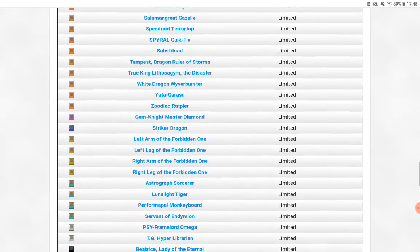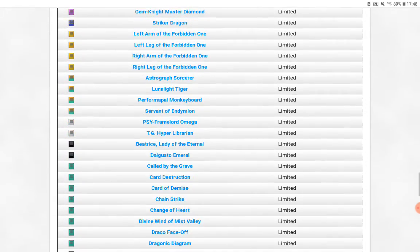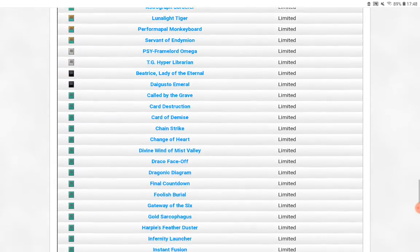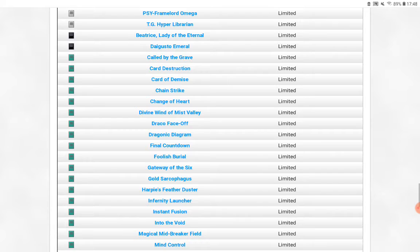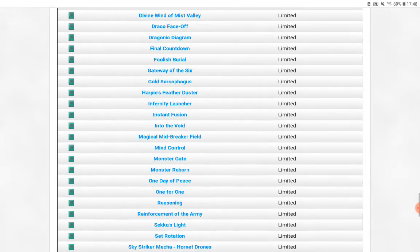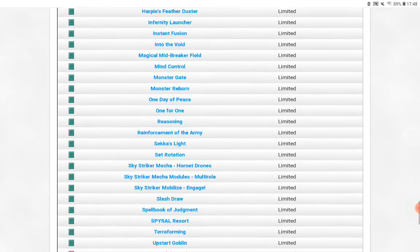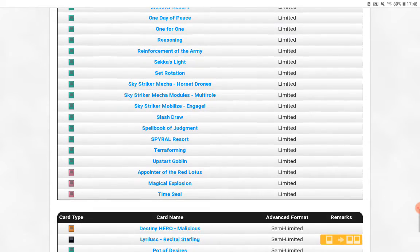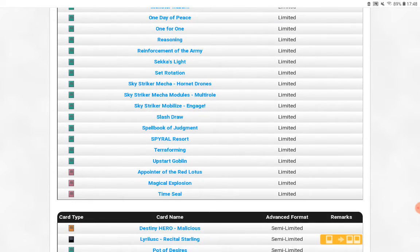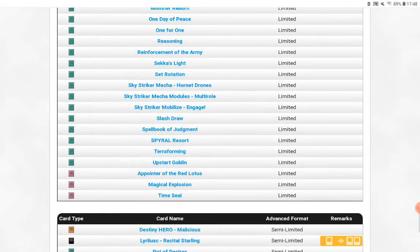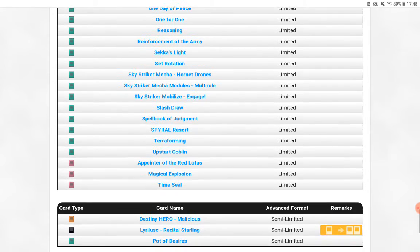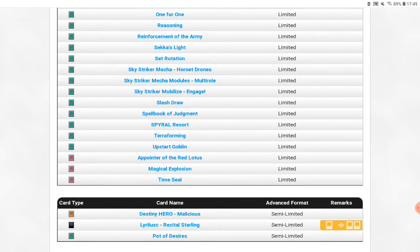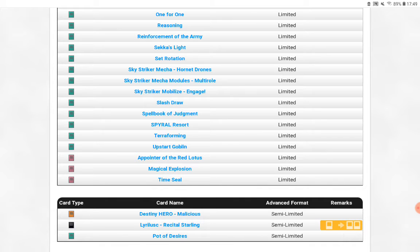Okay, next. What the fudge? Why the hell are they not? Okay, nothing. Oh. Well, we've had nothing else limited, but Lyrilusc Recital Starling is semi-limited to two now. Huh. Well, looks like birds are coming back, so that's going to be something to look forward to.